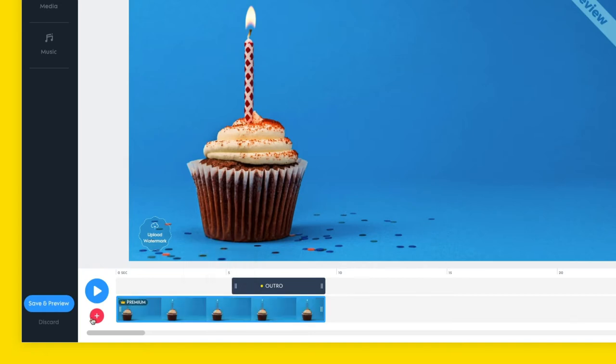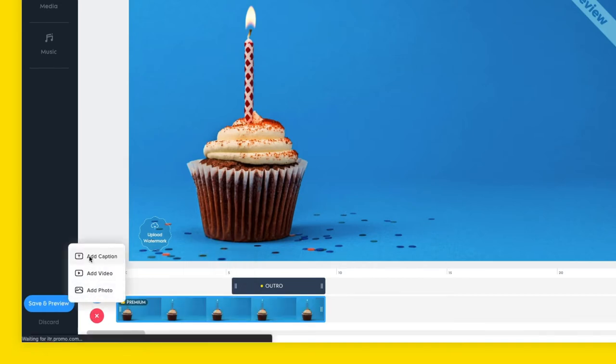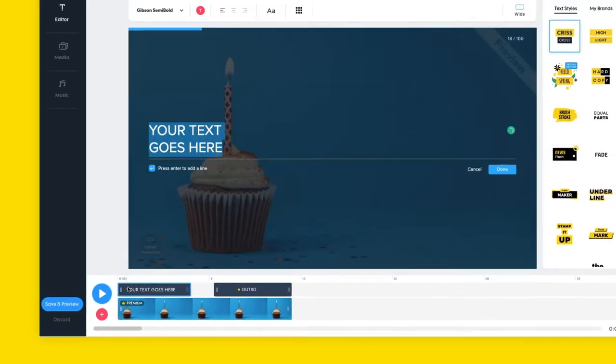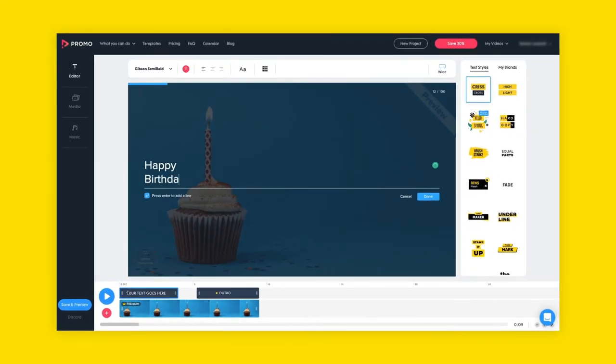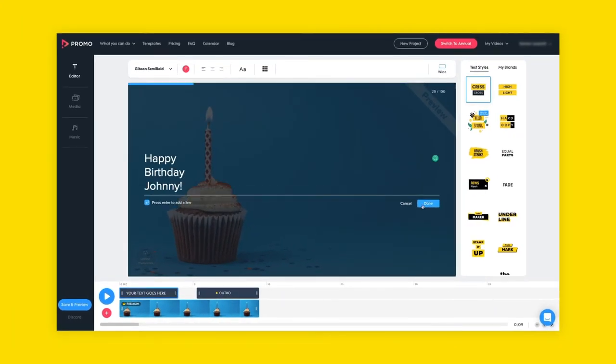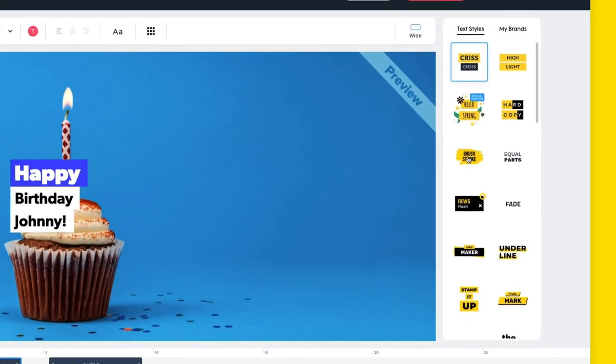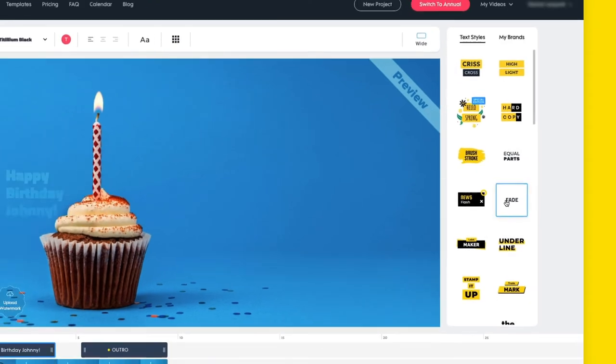Click this button on the left to add a caption. Double click on the text to edit it. Then you can choose any text style that you want from the menu here on the right.